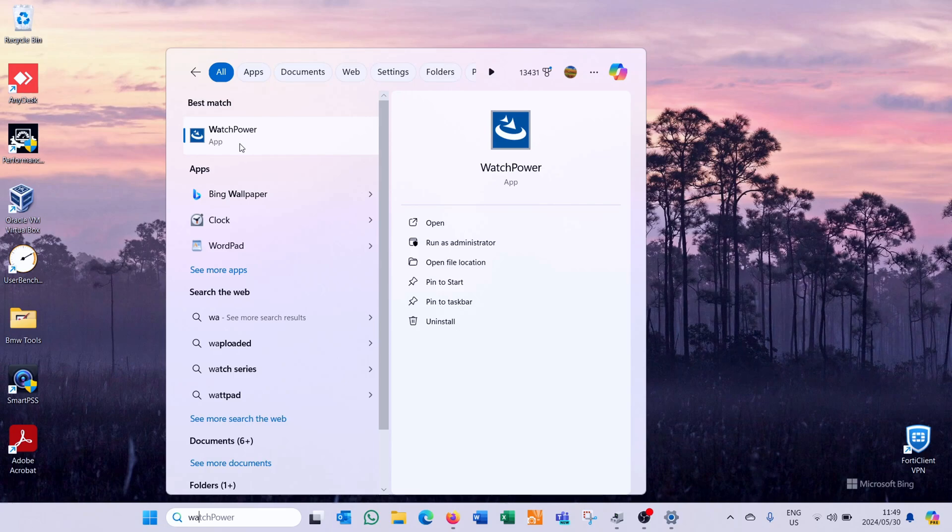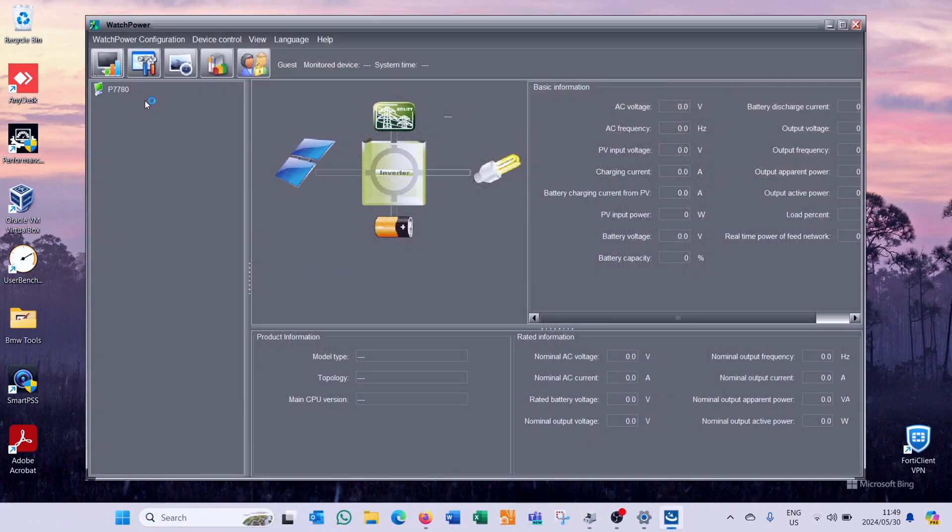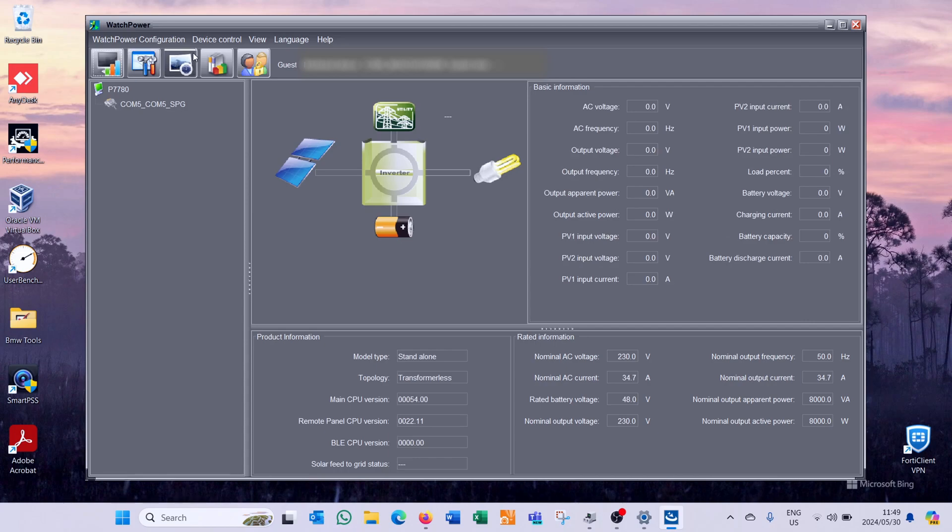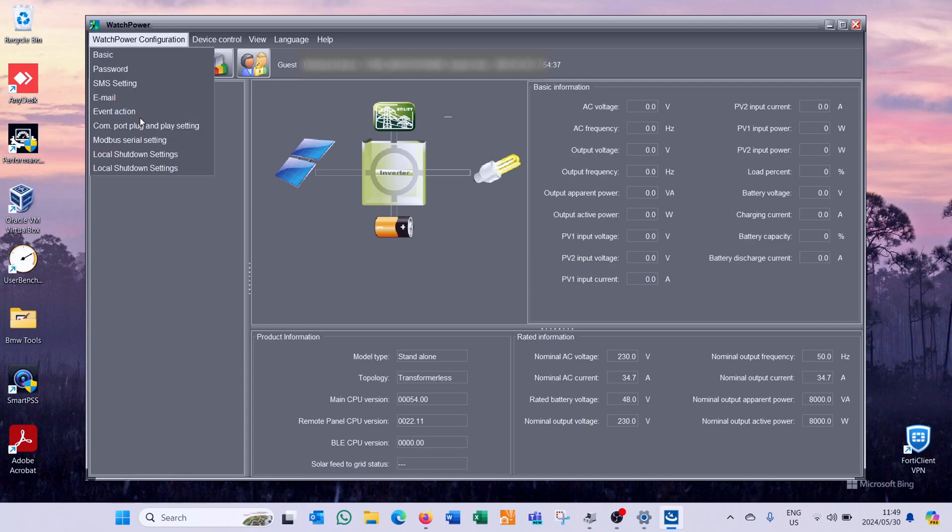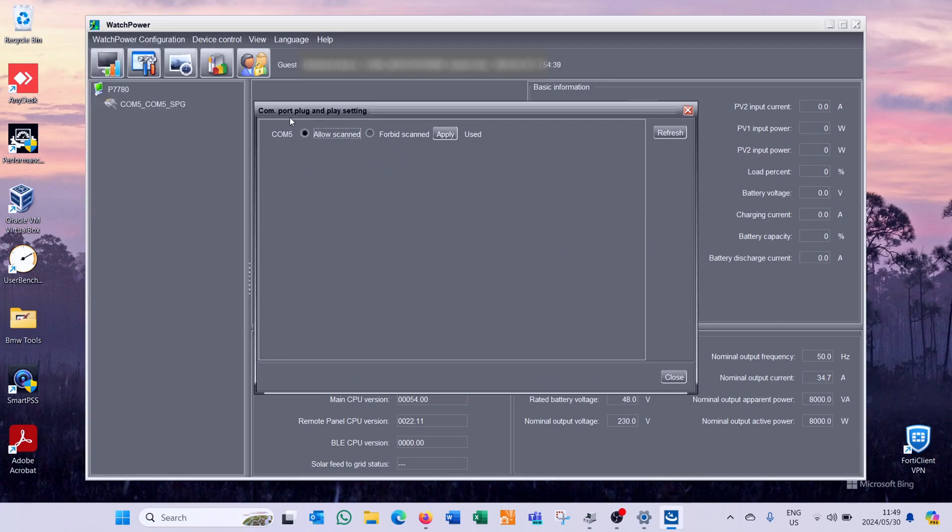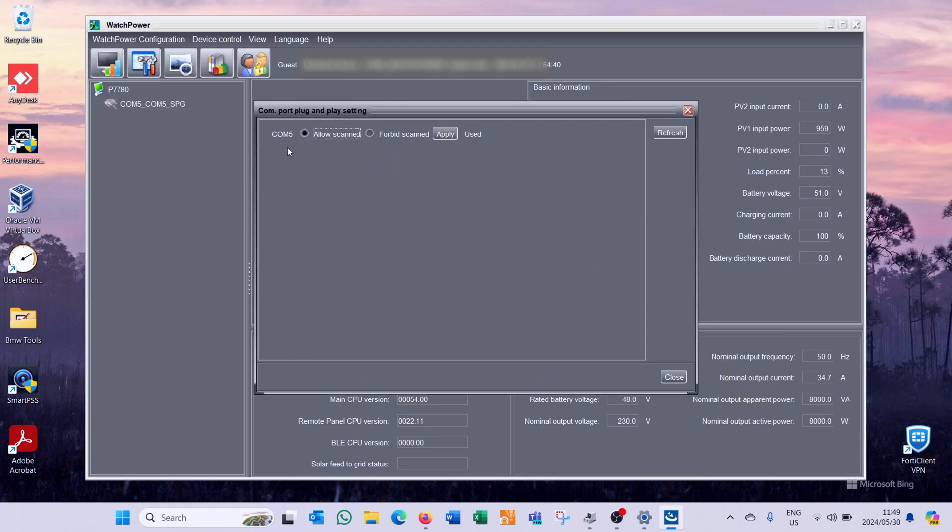So I'm now going to use the watch power app and automatically it should pick up the inverter. There it comes up. It will come up with the full serial name. If you're having a problem here you can say watch power configuration and then it says here COM port and there it's showing the COM port.